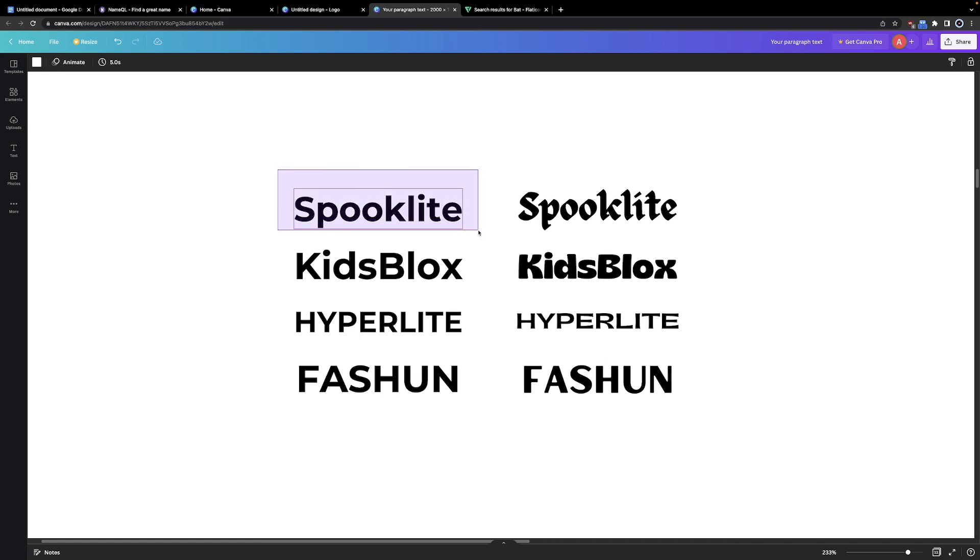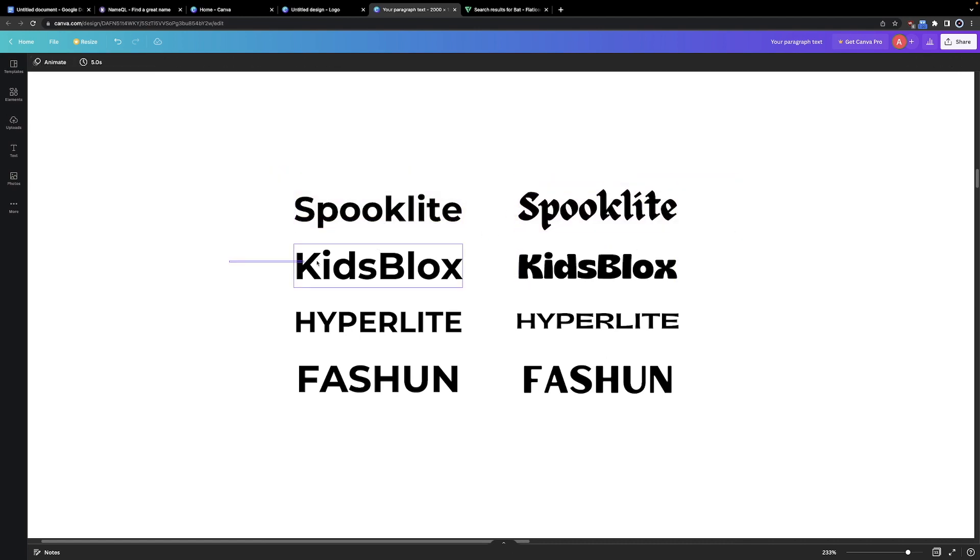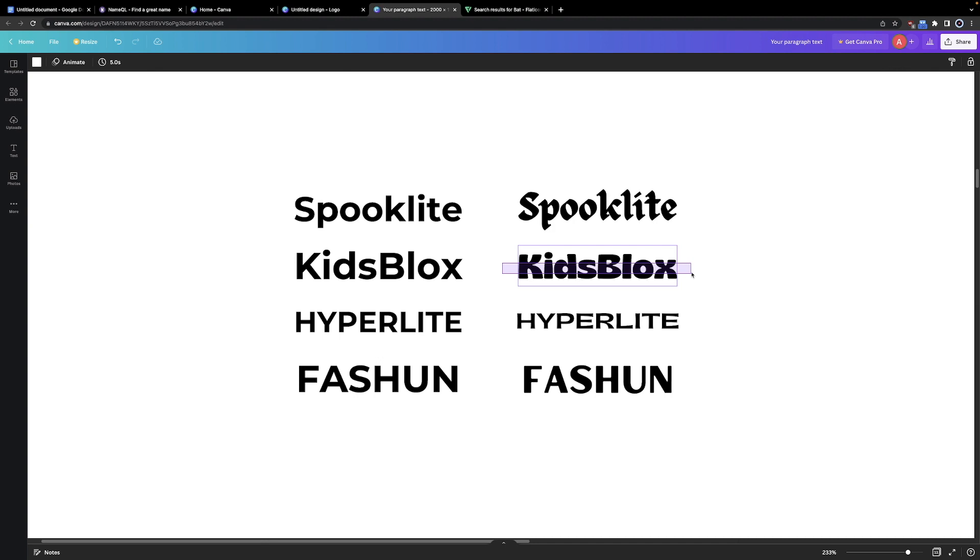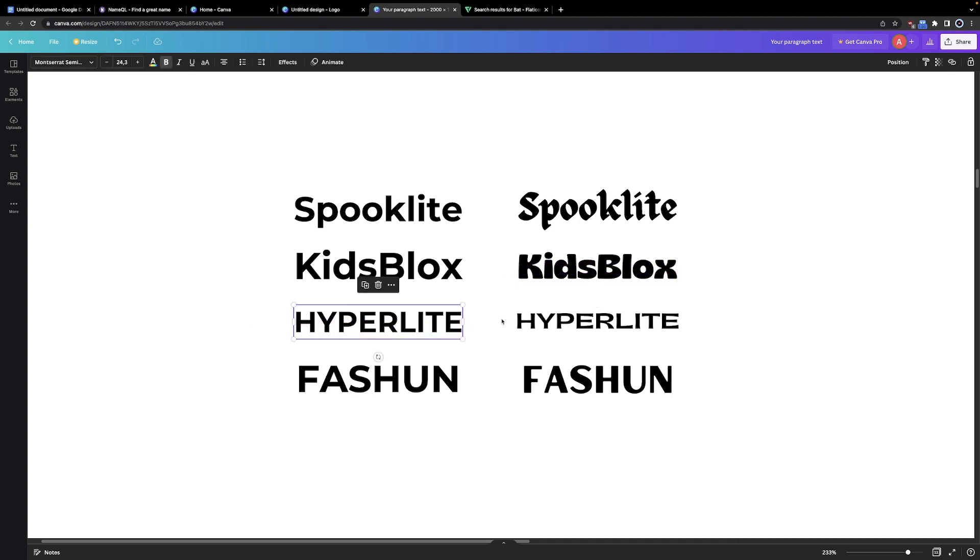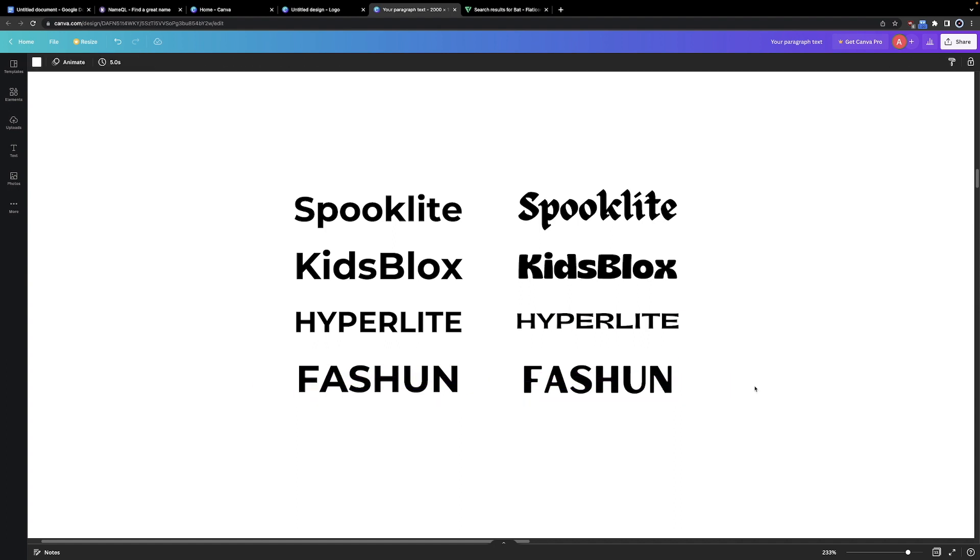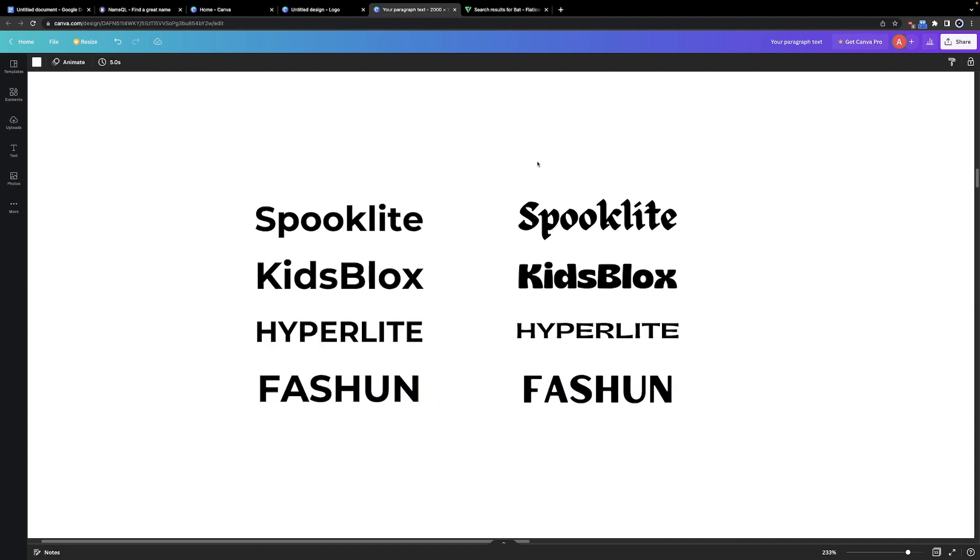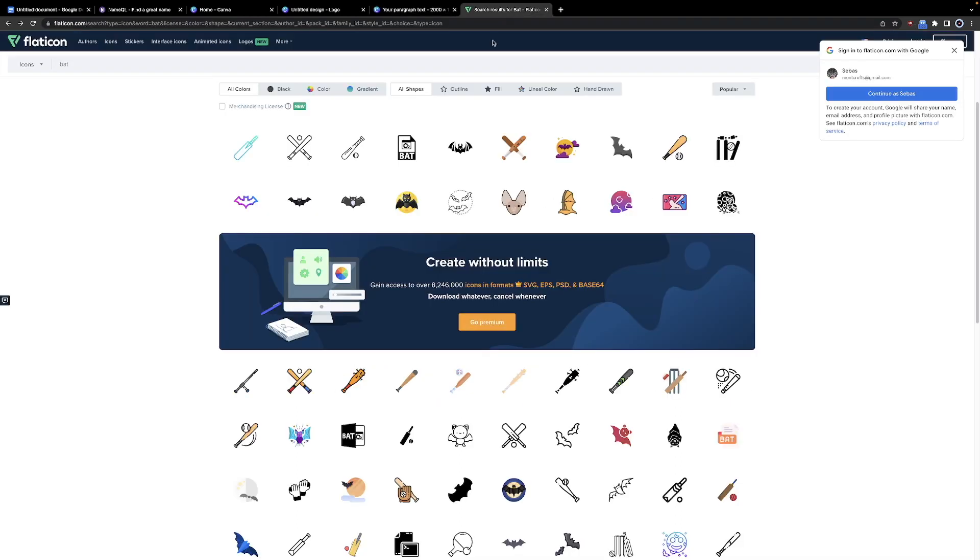Now look how much better the brand names look when they're stylized with a font that fits the name. The spooky brand name looks spooky. The kids brand looks like it's kids friendly. The futuristic name looks like it's supposed to be in the future. And the fashion one looks kind of similar, to be honest. And now let's try adding an icon to the logos.